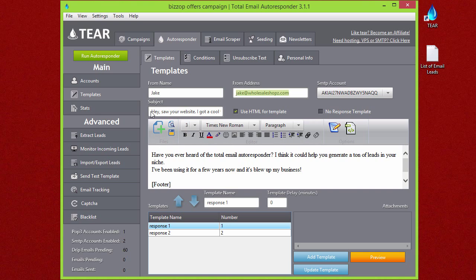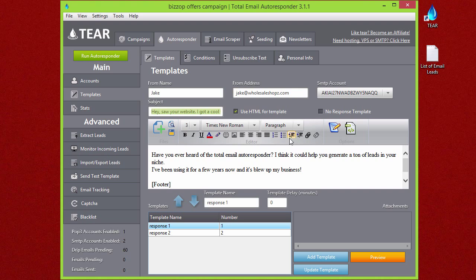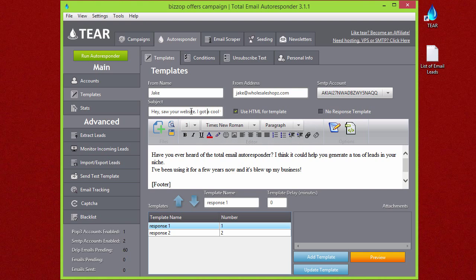For subject, I put 'Hey, saw your website, I got a cool tool for you.' This might be to a list of scraped emails of people that own websites and might be interested in generating some more traffic for their product or service or whatever they might be selling.